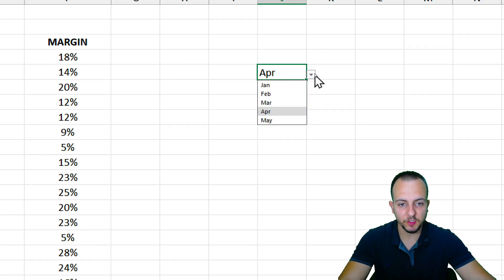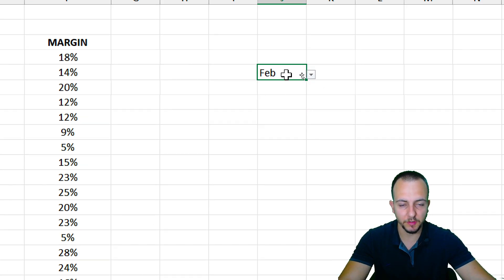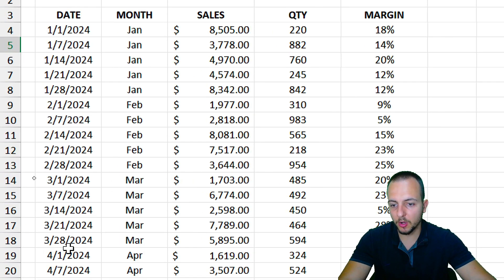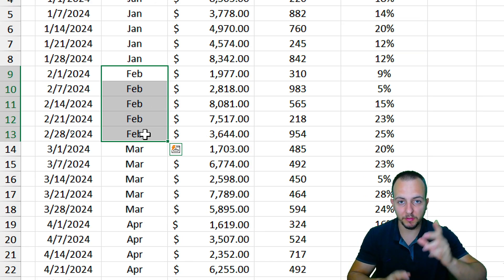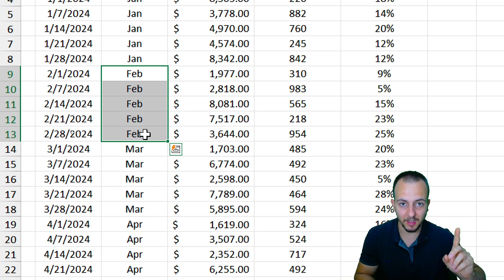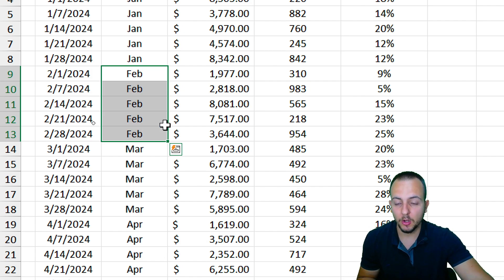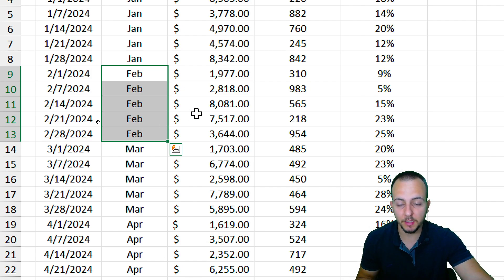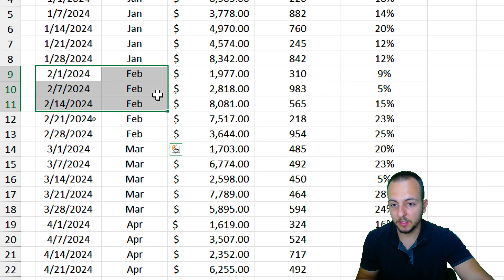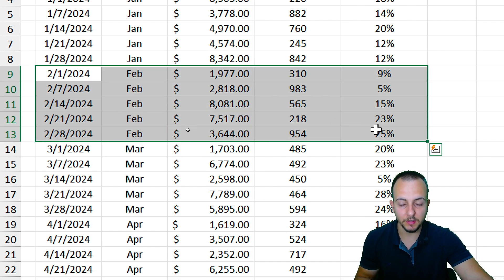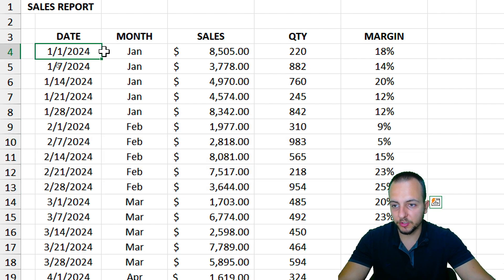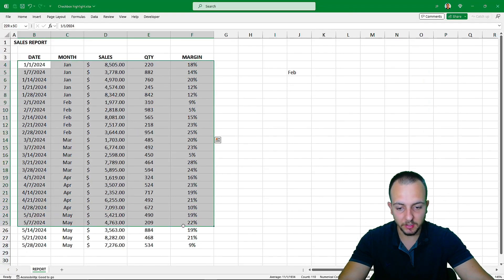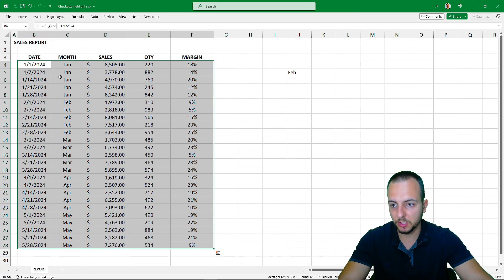Whenever I choose a different option such as February, I want not just the matching cells to be highlighted, but the entire row corresponding to that selected month. It's pretty simple to set up.